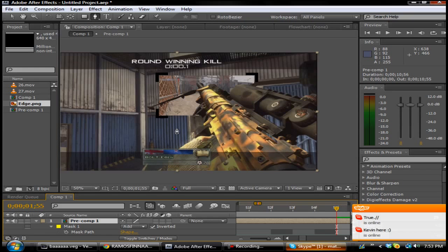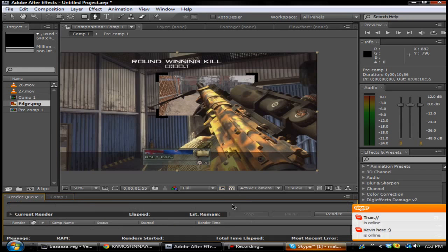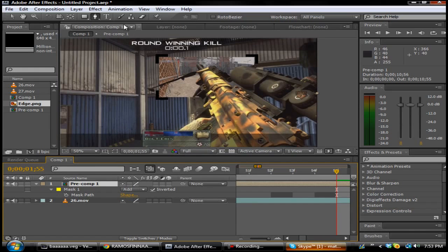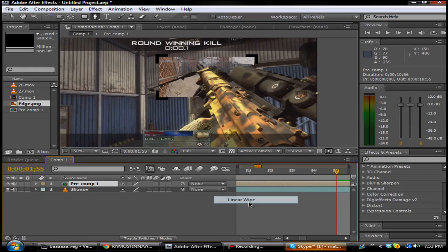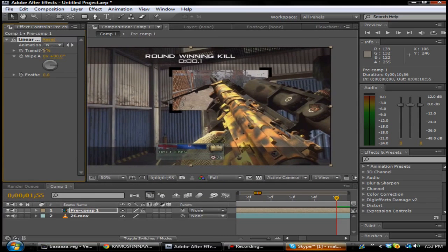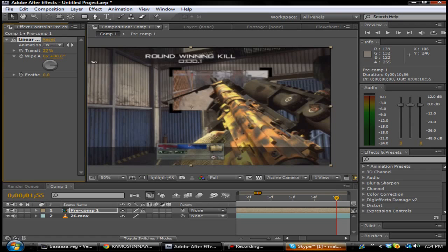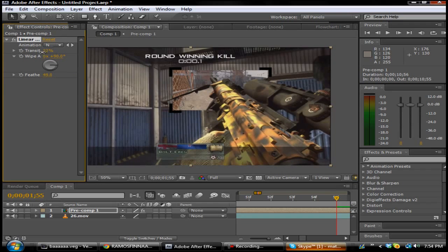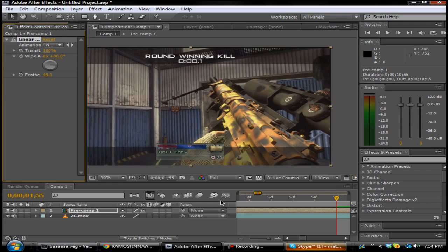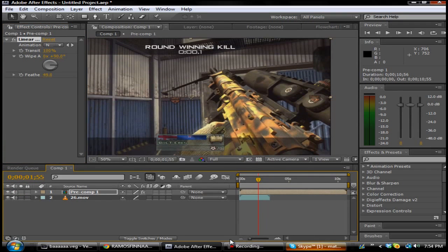So right there you have a nice little effect going on. What you want to do for this is go ahead and add an effect to it — we're going to do a transition, we'll do Linear Wipe. The feather — you want to make sure the feather looks nice. Alright, that feather looks pretty good. Go ahead and find a good spot where you want your thing to come in — about right there would seem fine.